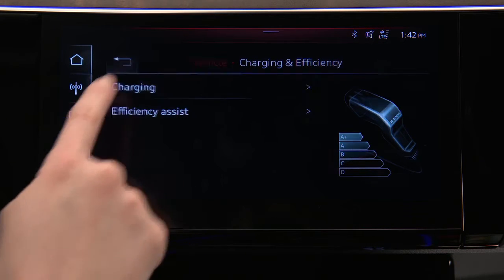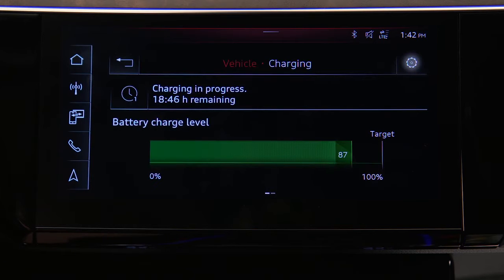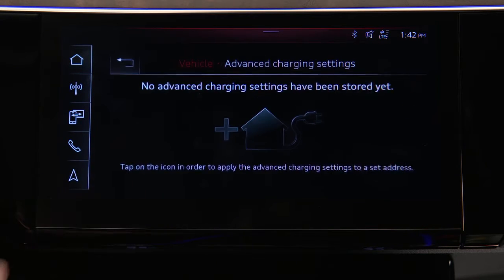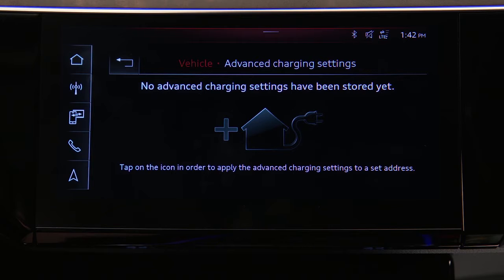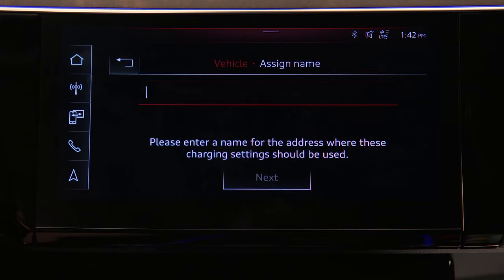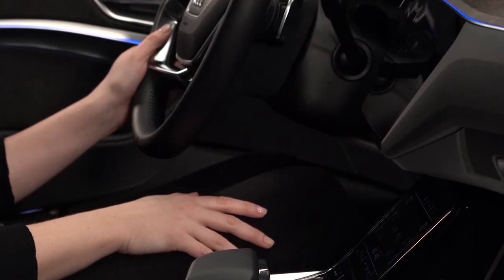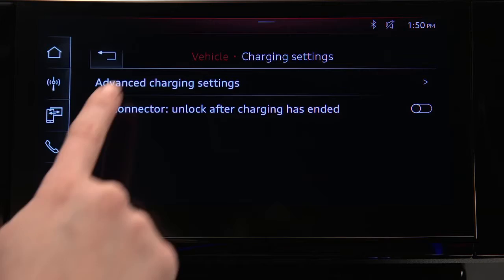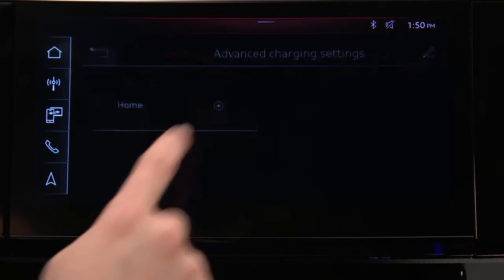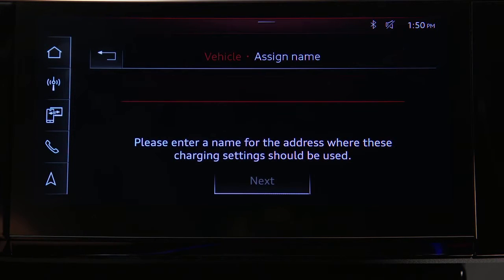Now select the Settings icon, then Advanced Charging Settings. If this is the first location being entered, tap the charge setting icon. If a station has been previously set, select the square with a plus icon to add a new location and schedule.